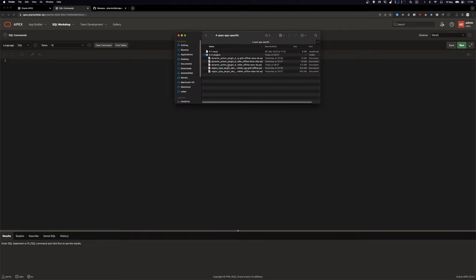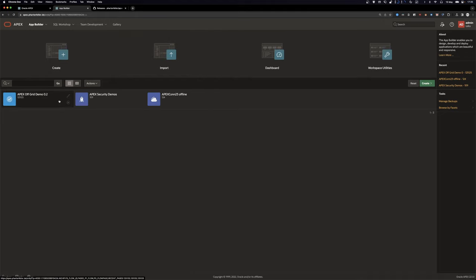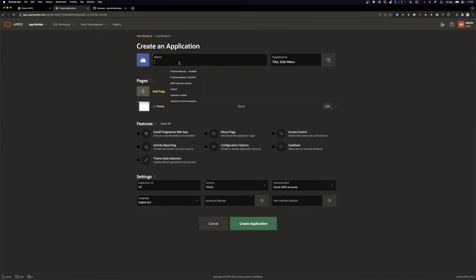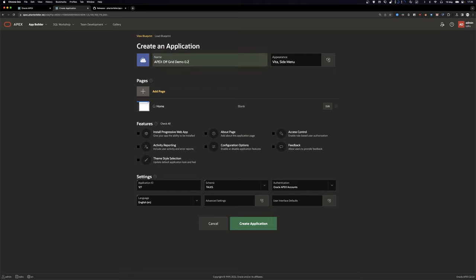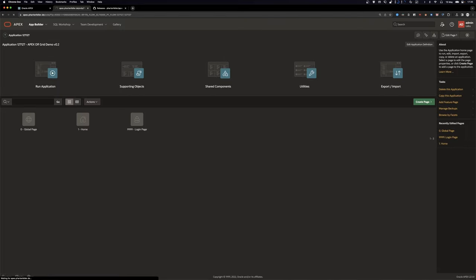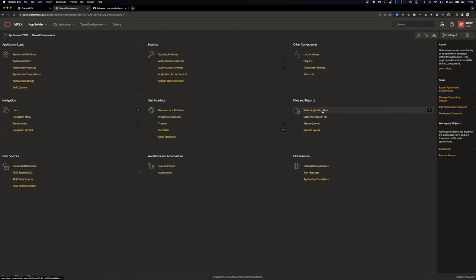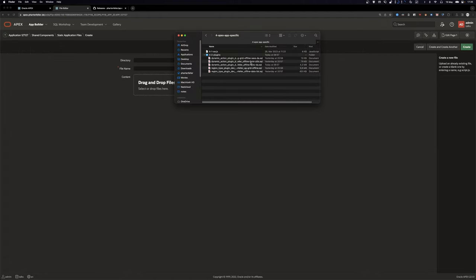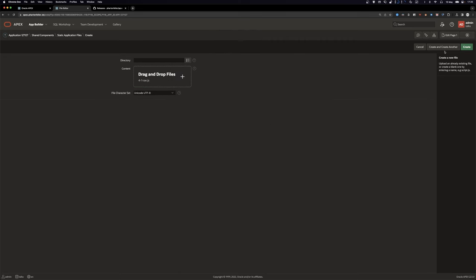I've already installed all the database requirements in the schema. Let's create a new app — Apex Off Grid Demo 0.2 — with a higher number and create an empty application shell. The first thing we're going to do is go to Settings, Application Files, create a file, and drag and drop the service worker.